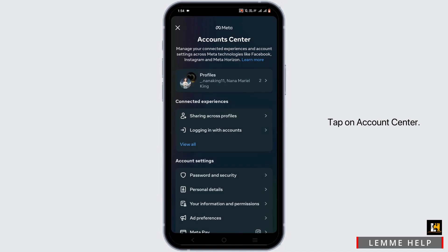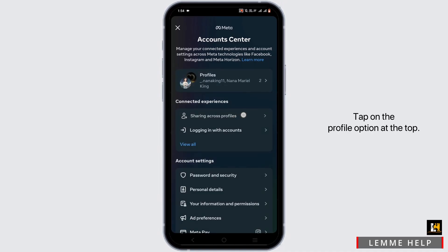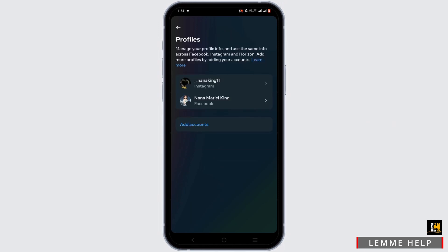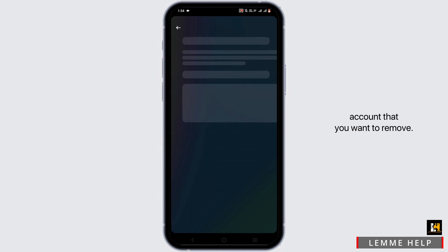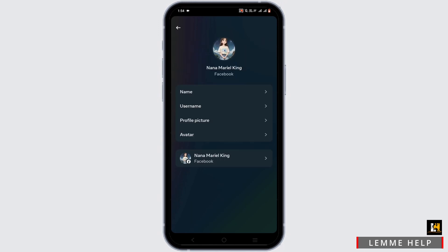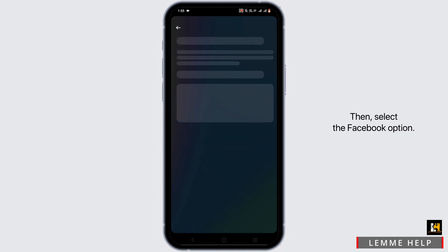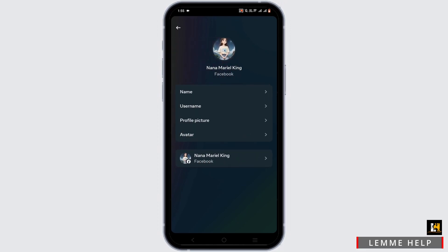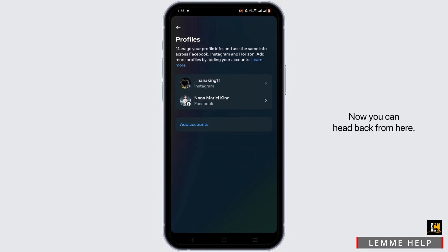Tap on Account Center, then tap on the profile option at the top. From here, select the account that you want to remove, then select the Facebook option and make sure the sync option is turned off. Now you can head back.